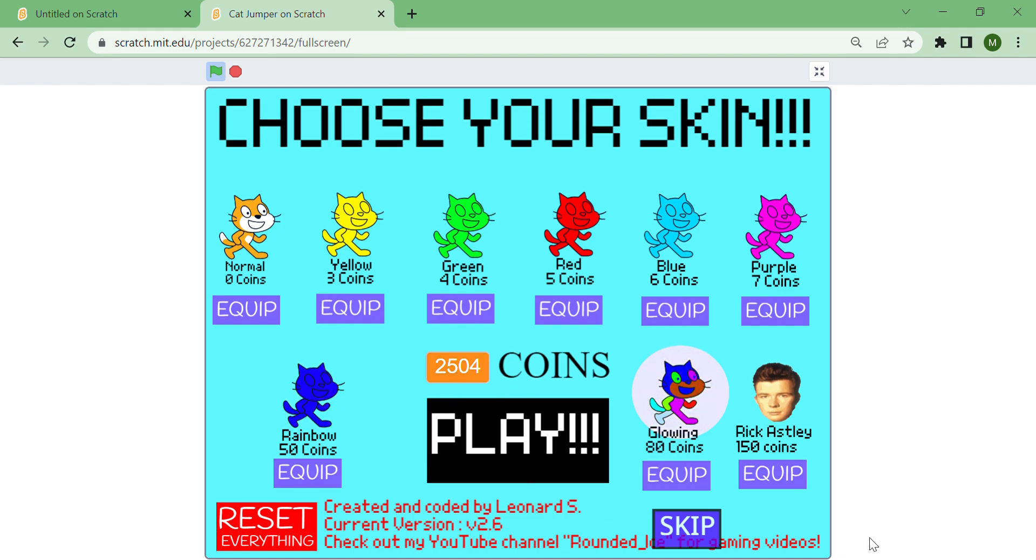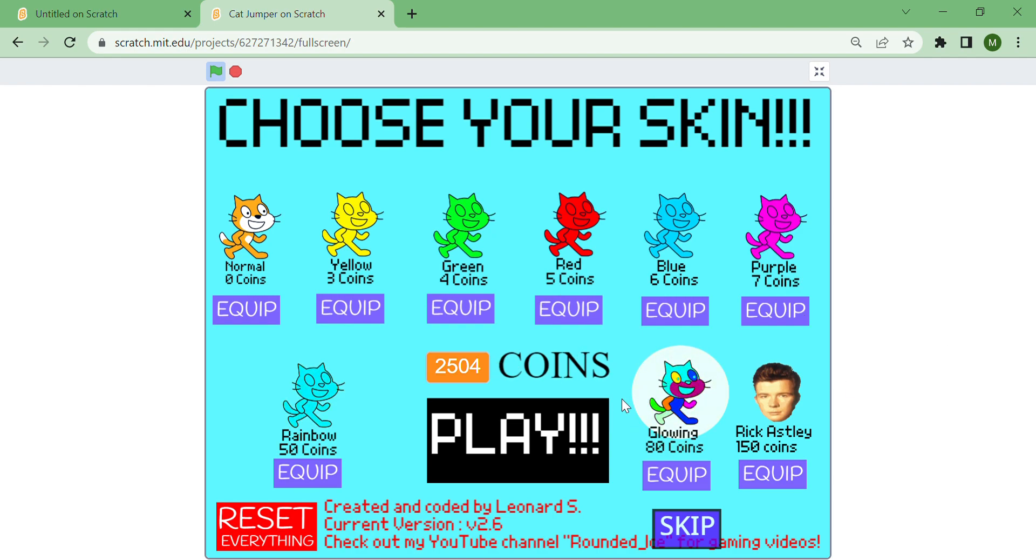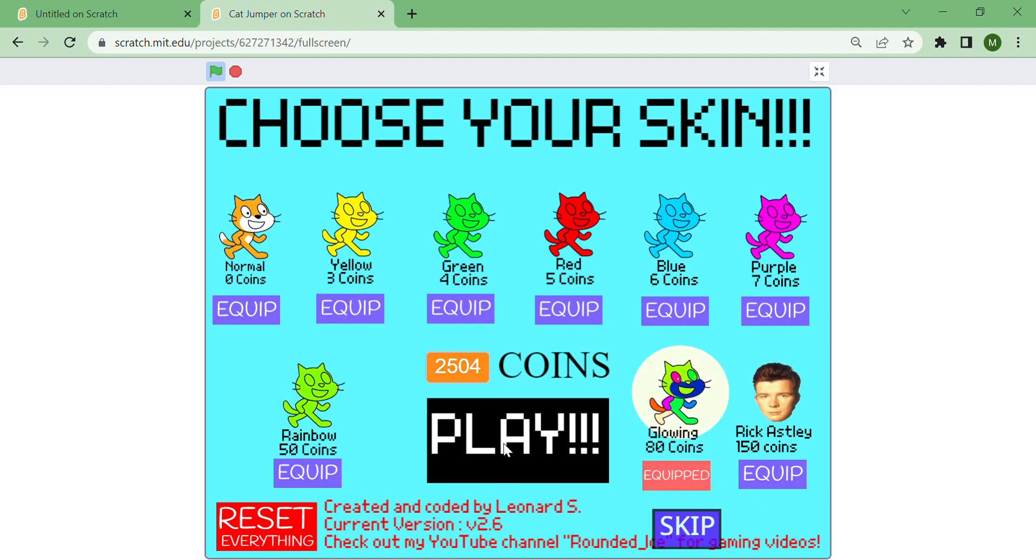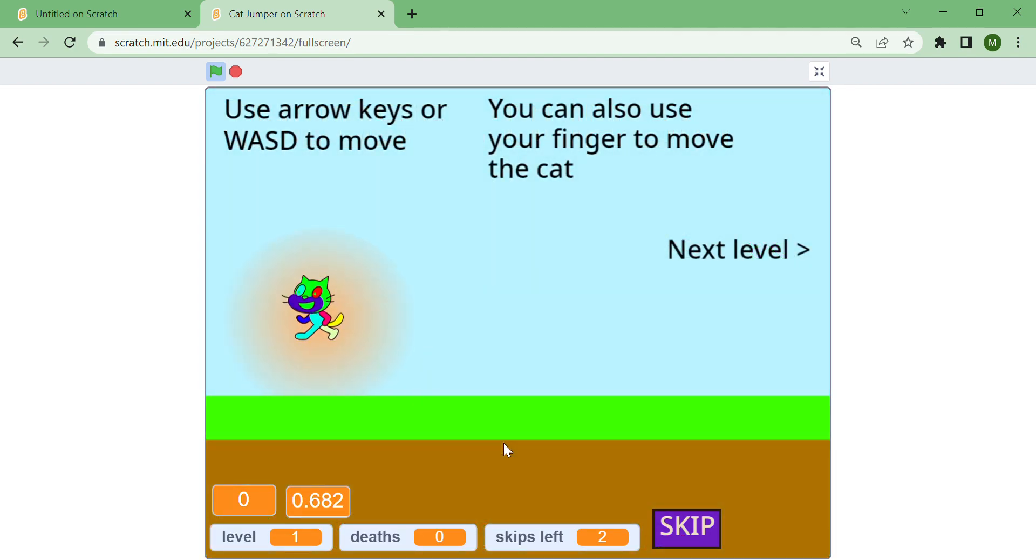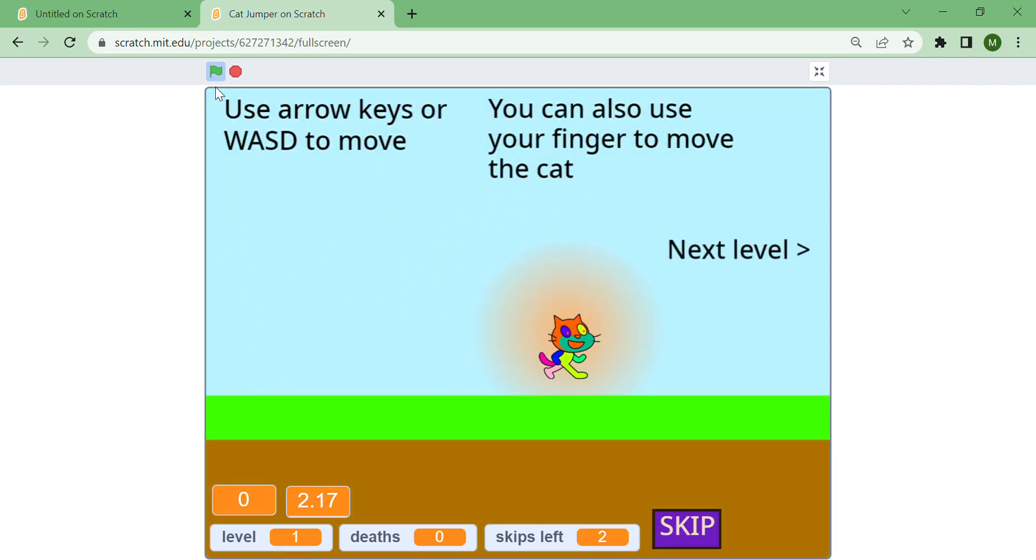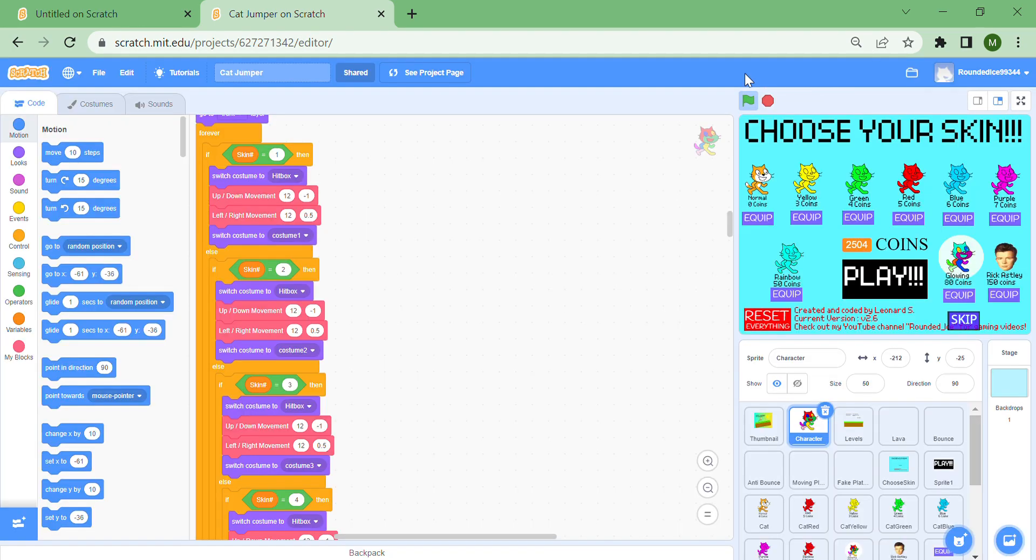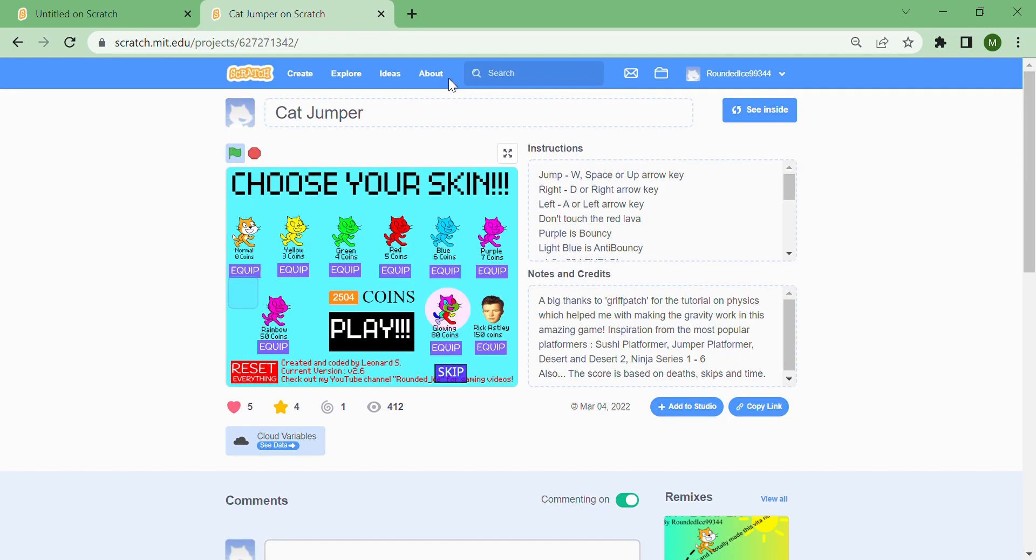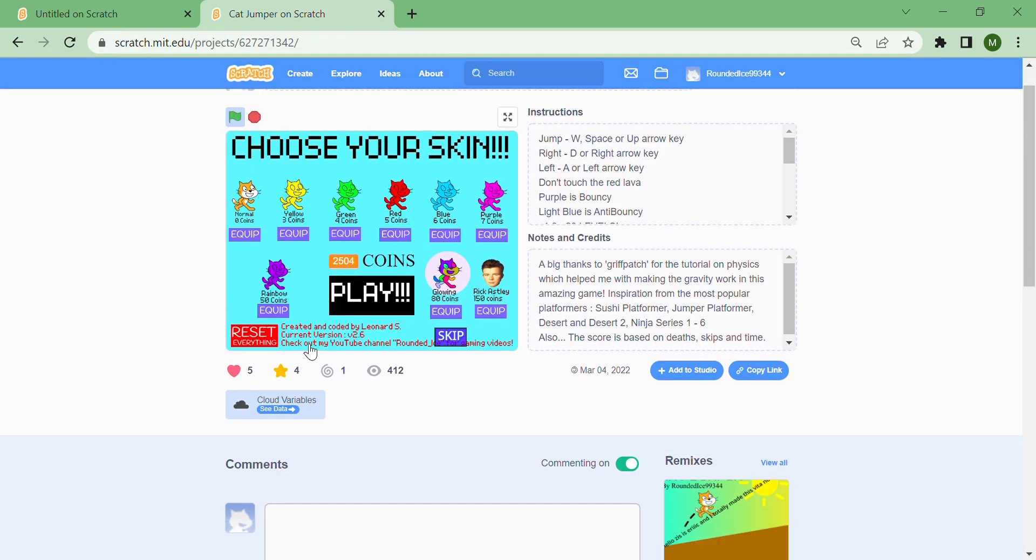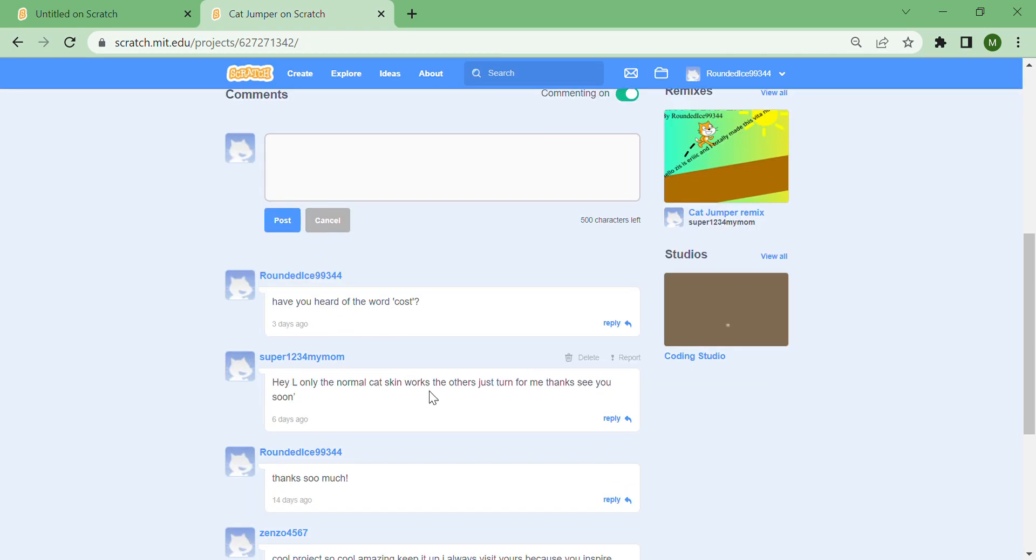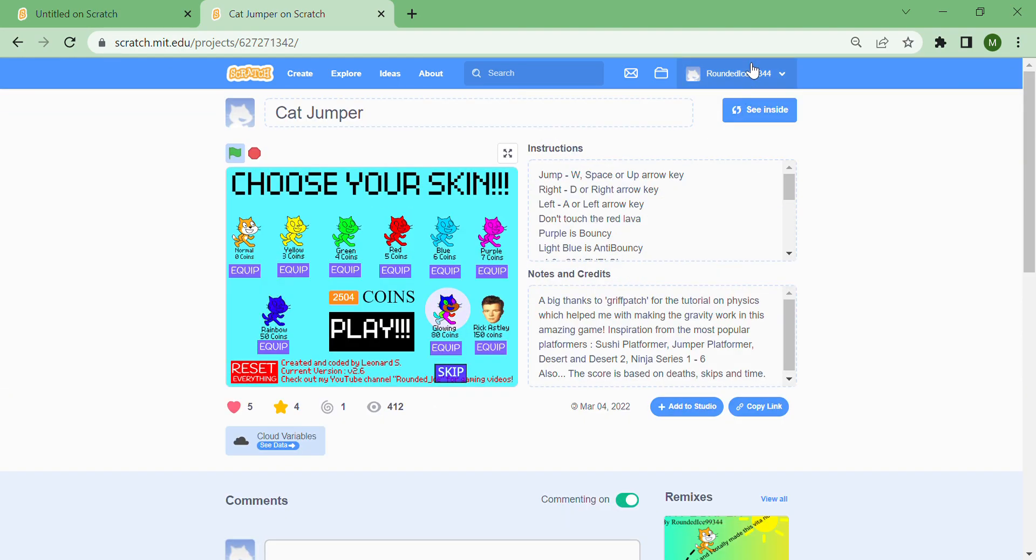My favorite one is the glowing one that has this orange shine around it. I'm going to show you how to find it. The problem is you can't be signed in as me because it won't work, so I'm going to sign out and exit this.